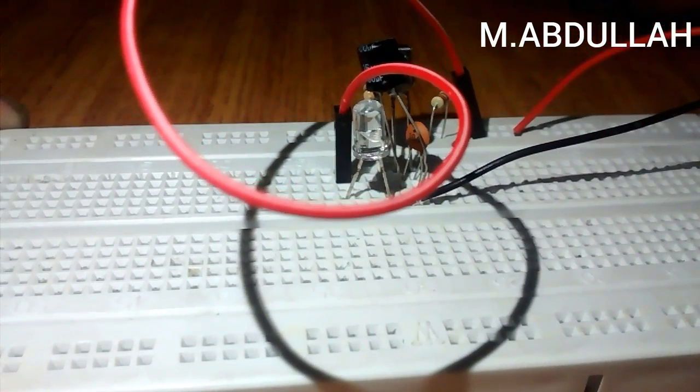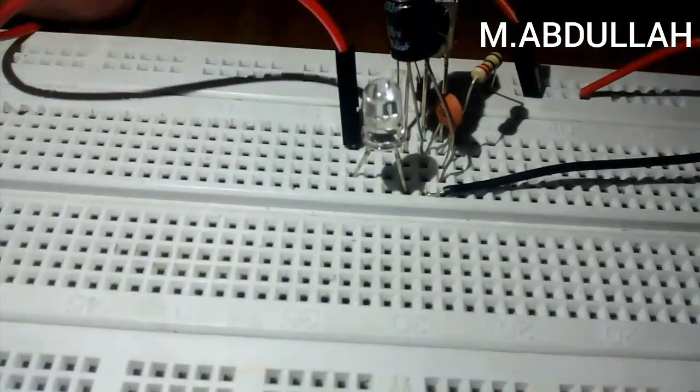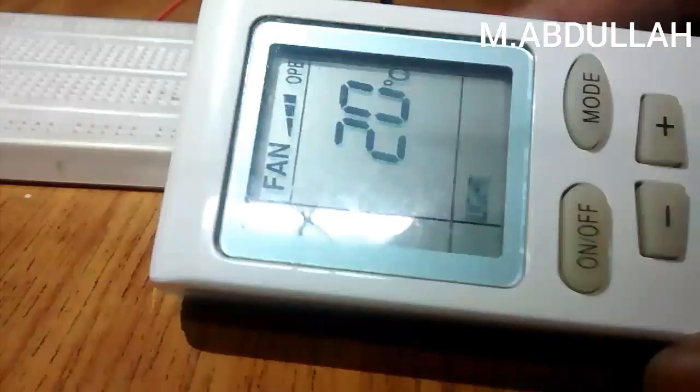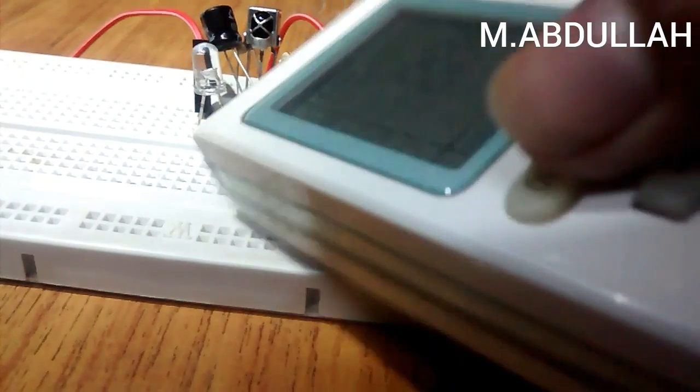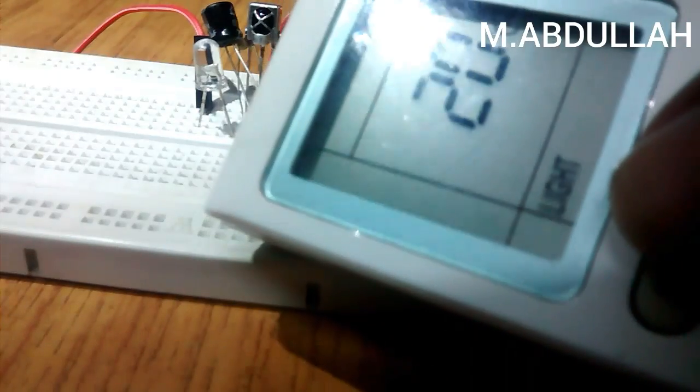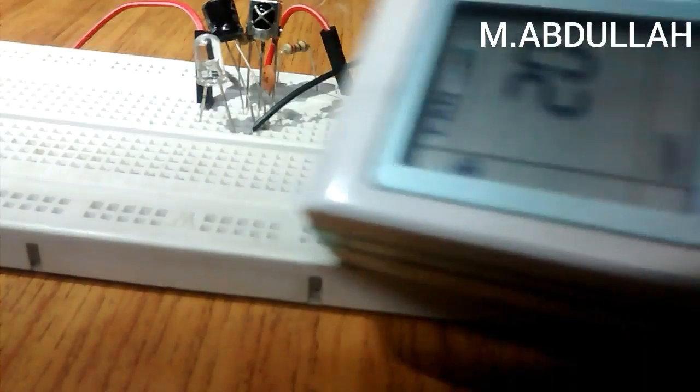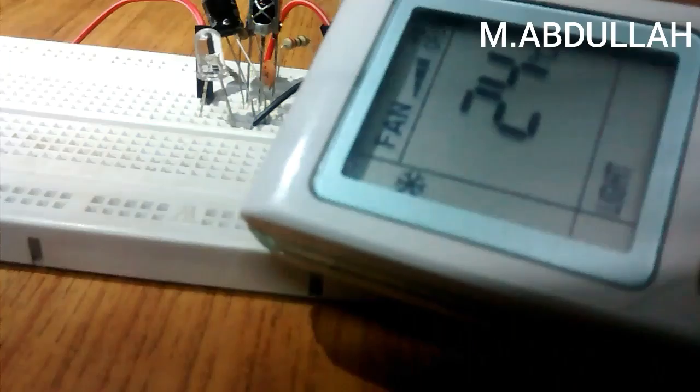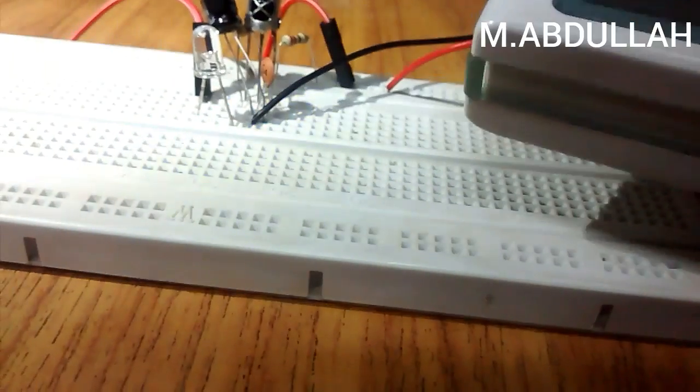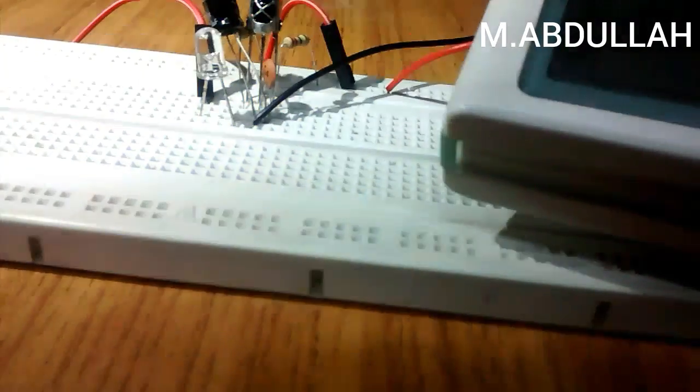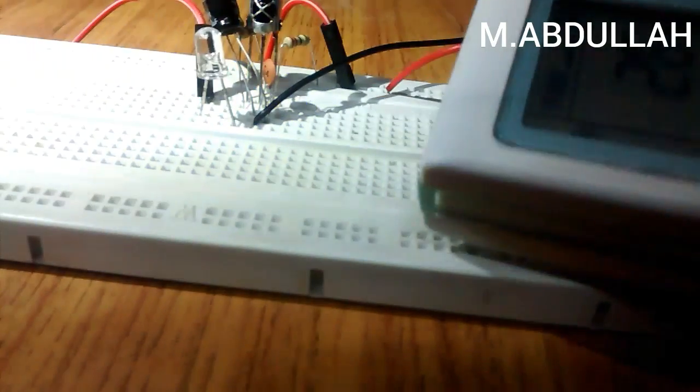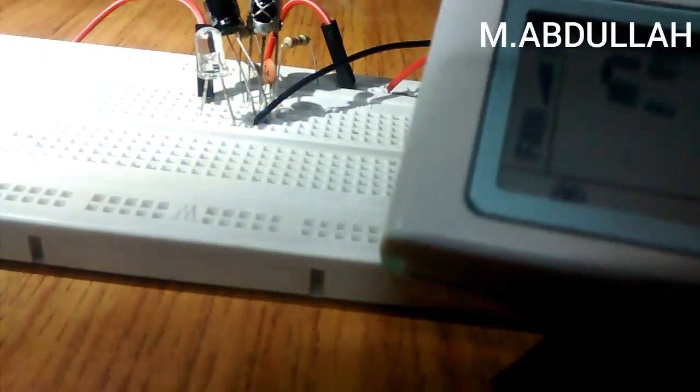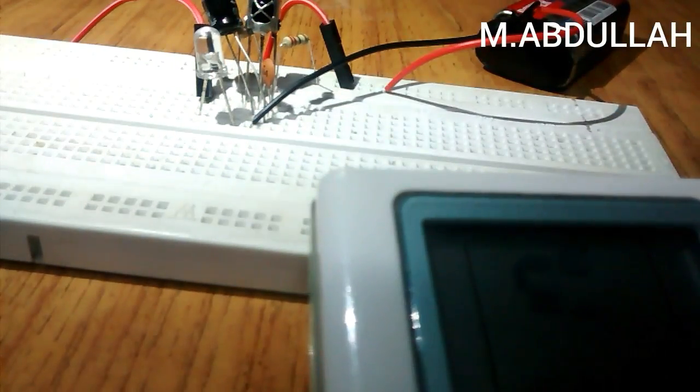Now our circuit is ready. I am going to use an AC remote to check my circuit. The circuit is working well. Thanks for watching, subscribe for more videos.